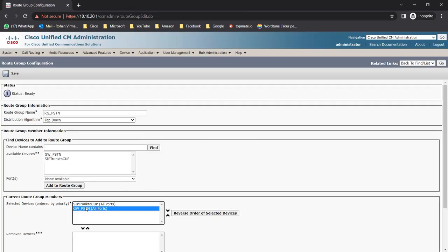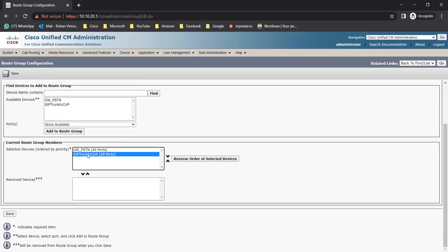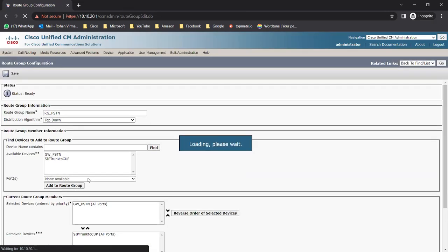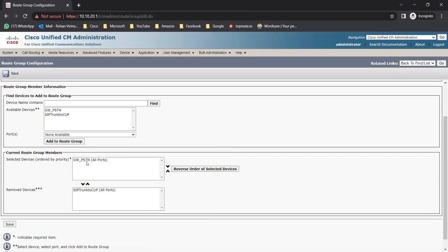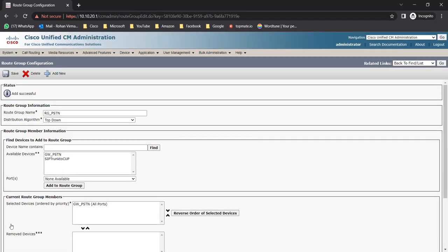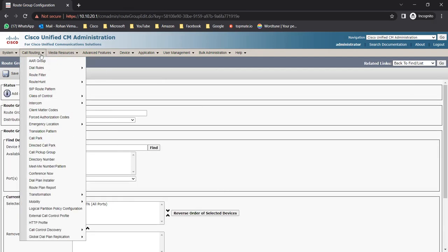Now I'll add gateway_pstn as well. Click on gateway_pstn and then click Add to Route Group - it will be added below the SIP trunk. If you want gateway_pstn as first priority, just move it upwards, with SIP trunk to CUCM as second priority. If you want to remove anything, select it and click the down arrow to move it to the removed list. Click Save - the route group is created with gateway_pstn as a member.